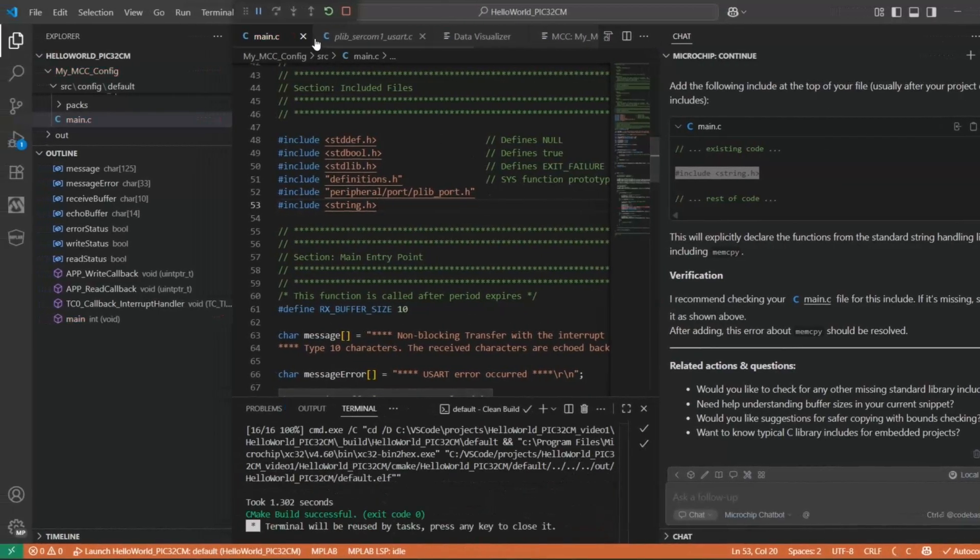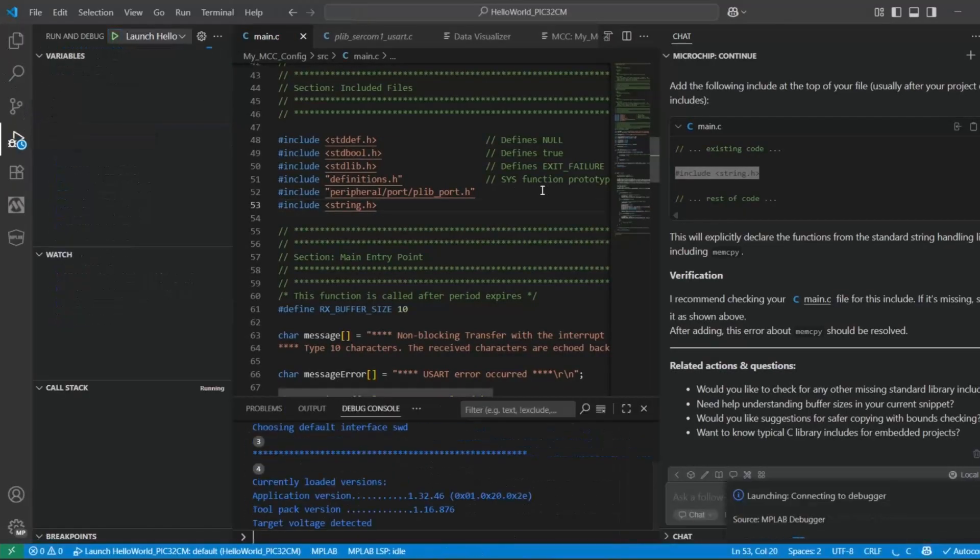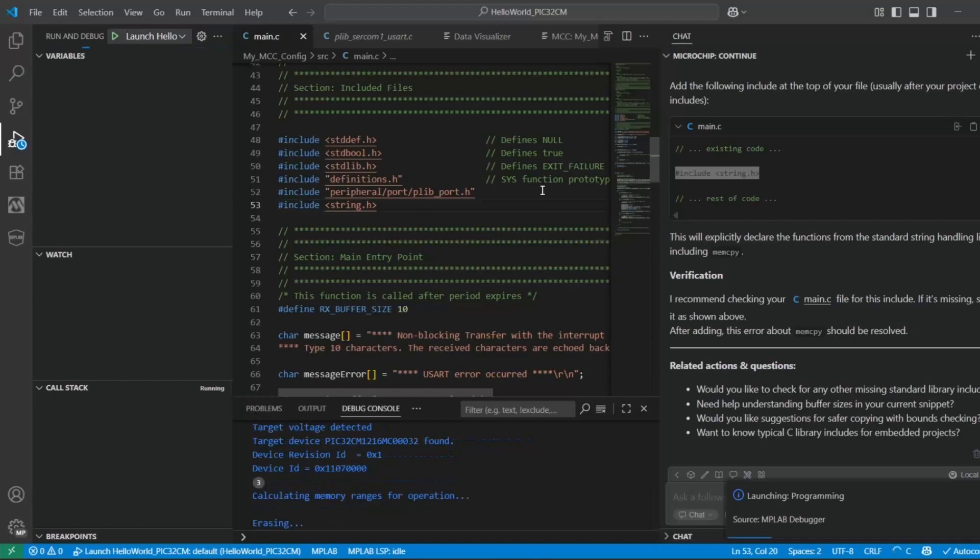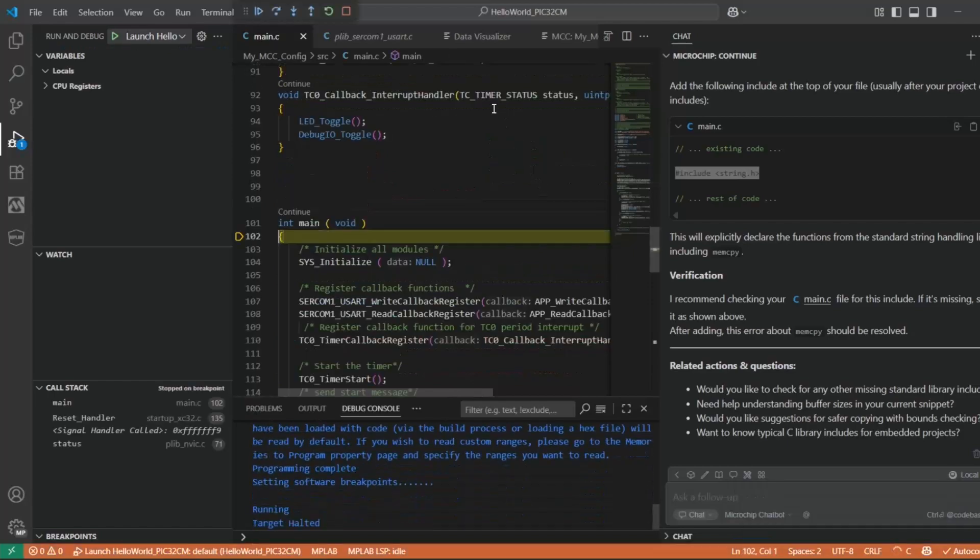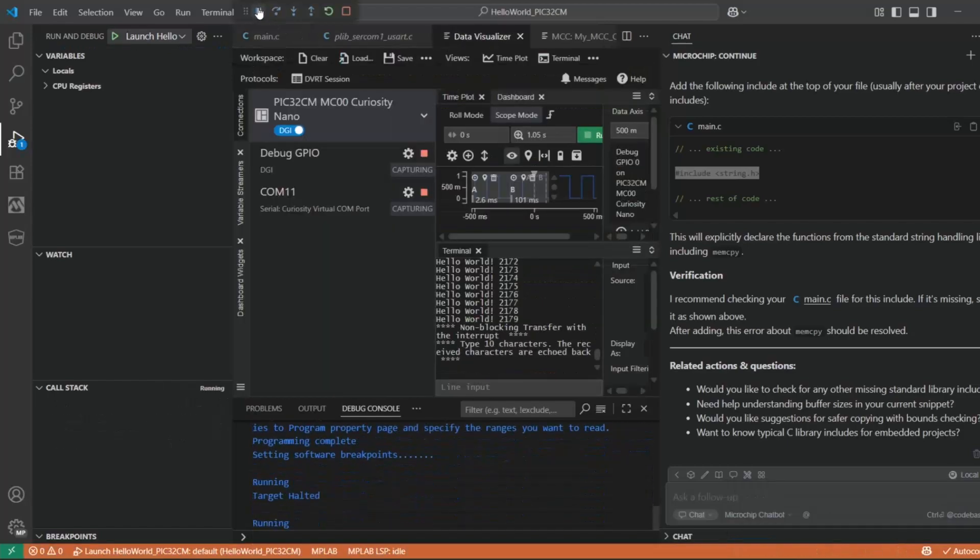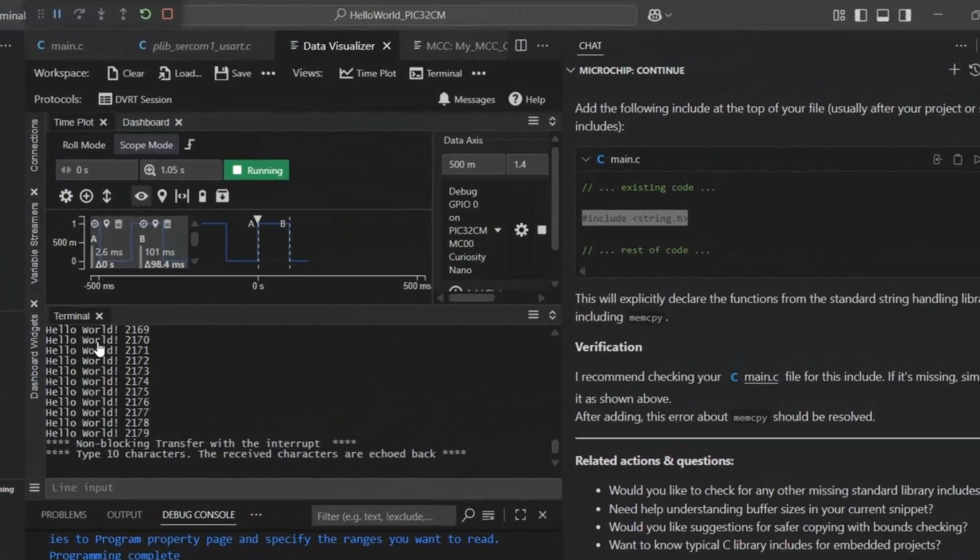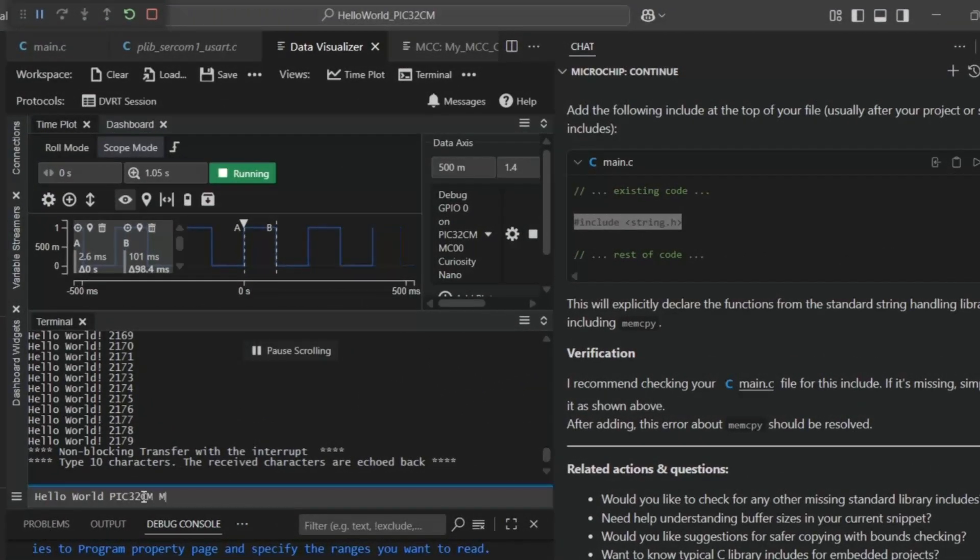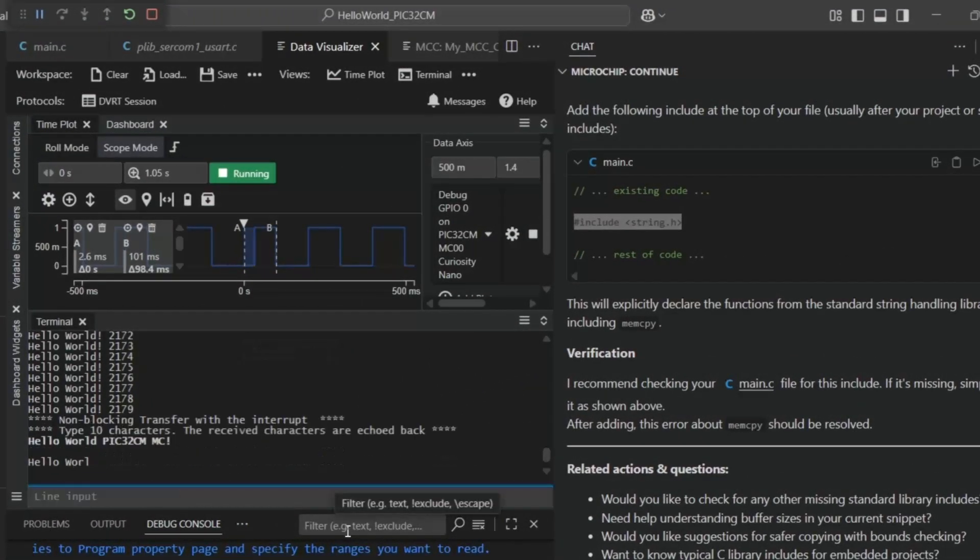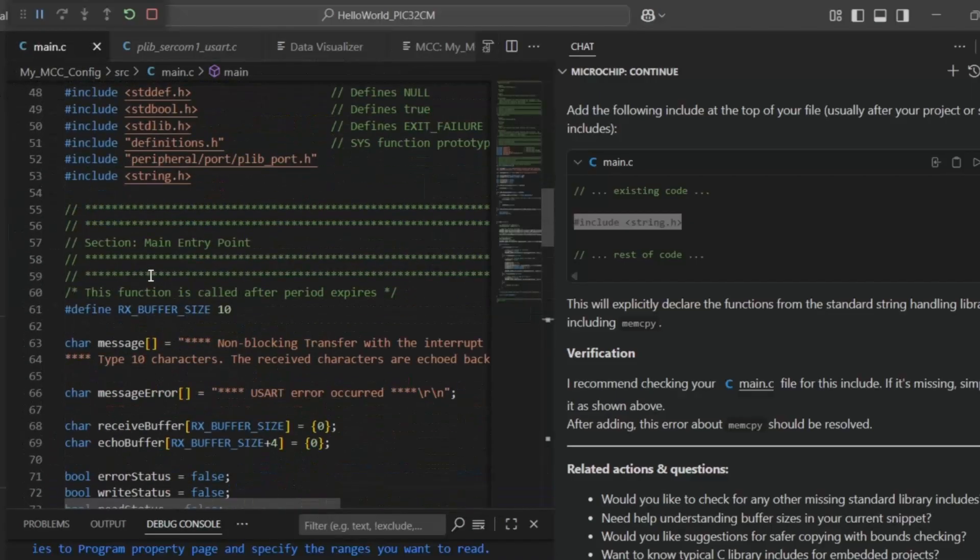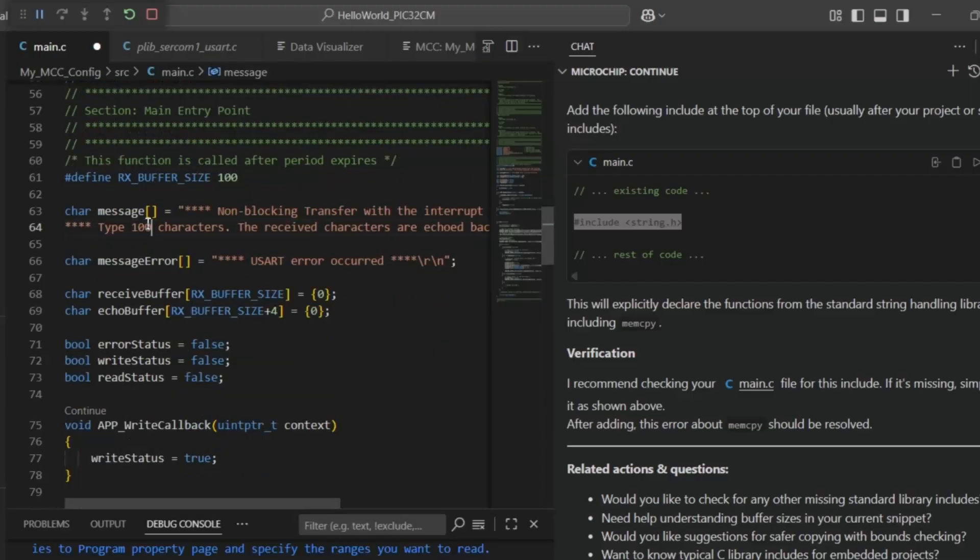And let's run the code. We can see we get part of that. We can see that here our RX buffer is just 10. Make that a hundred.